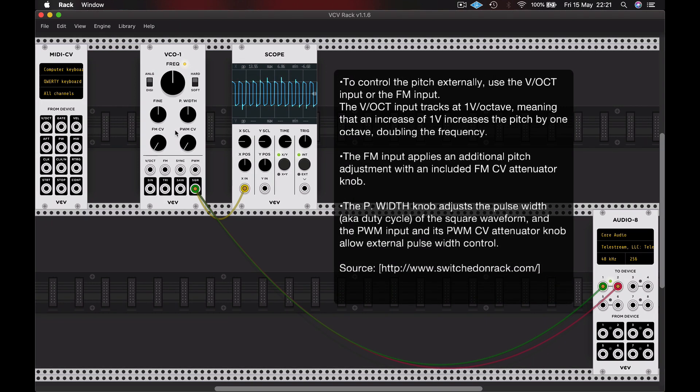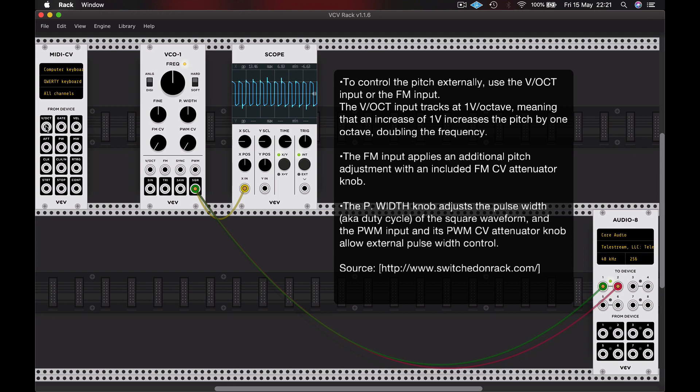But we might want something more musical than this. And that's where our MIDI to CV converter comes in very useful. So we can use something called the volts per octave system for tracking our note pitch. So you can see on the MIDI to CV converter, I'm going to take the volts per octave and patch that to the volts per octave input of the VCO.